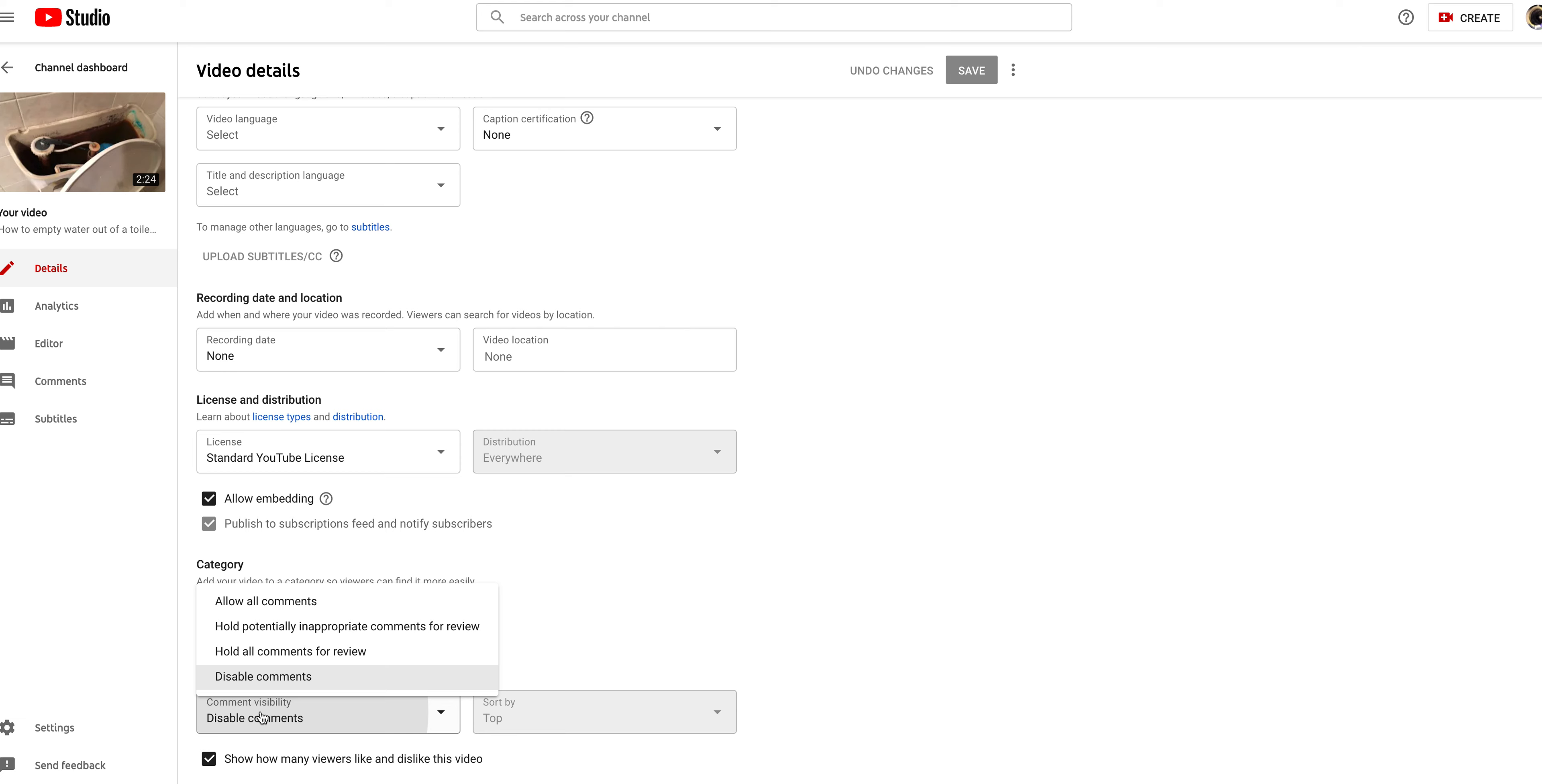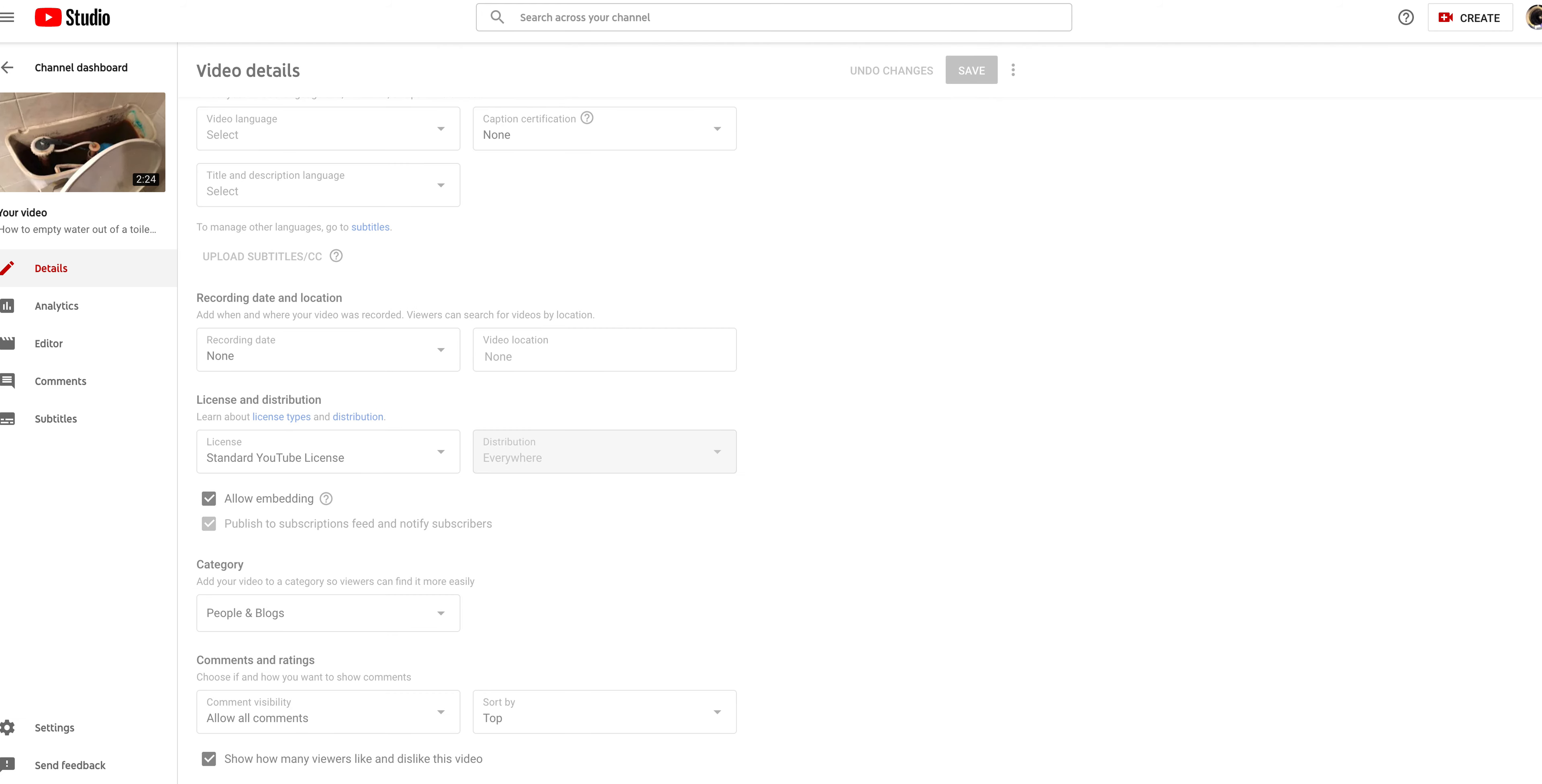Here it says disable comments. Click allow all comments. Then click save. You're done.